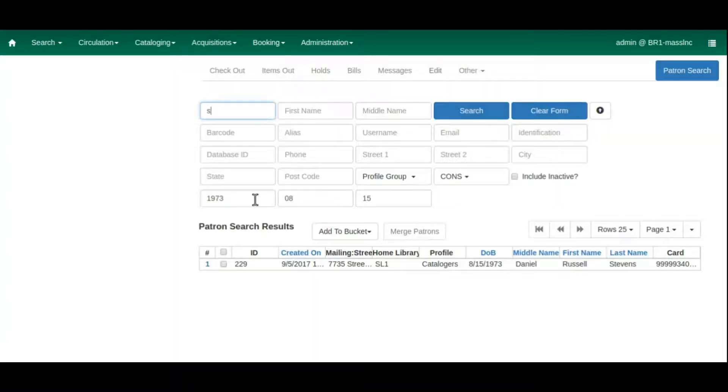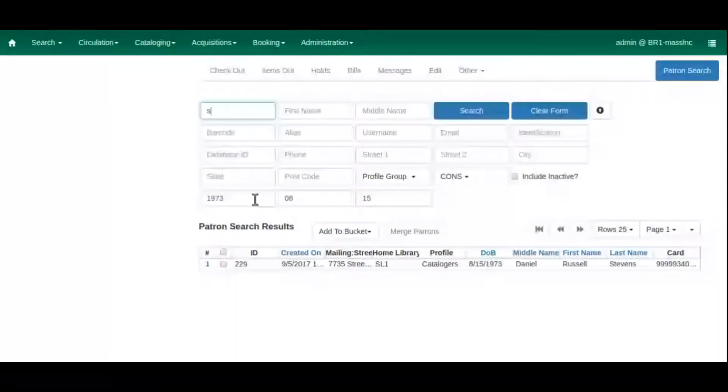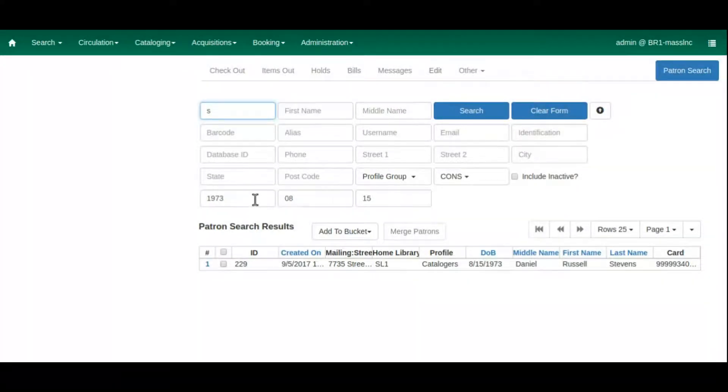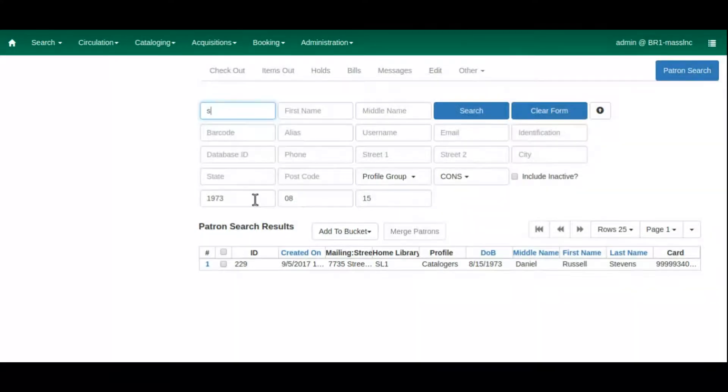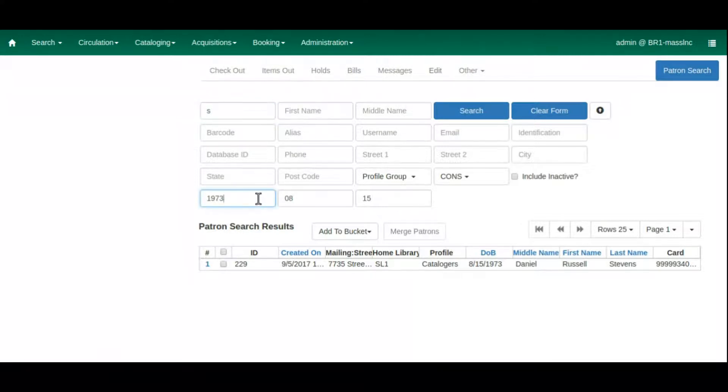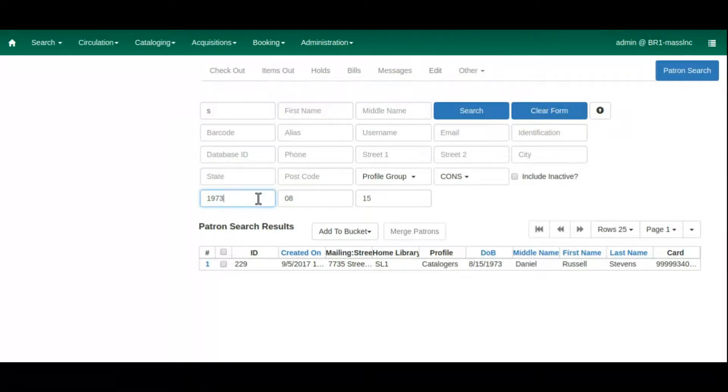Staff can search for a specific date or could search just by a particular month or a year. The day, month, and year are all entered into separate search boxes, so you don't have to worry about using the right date format. This new feature will make it a whole lot easier to find the correct patron.